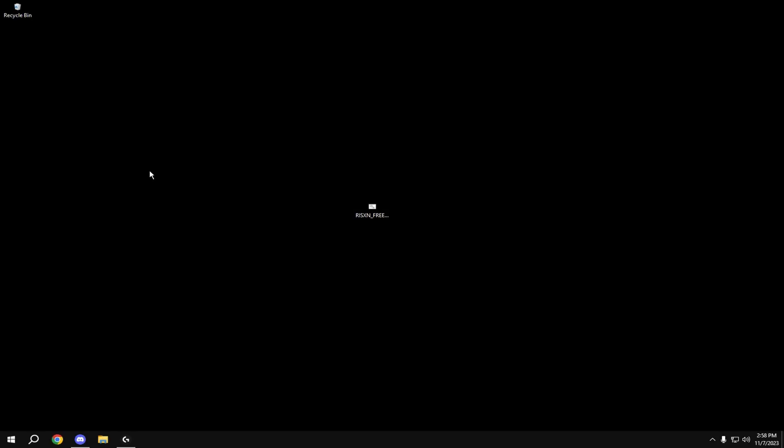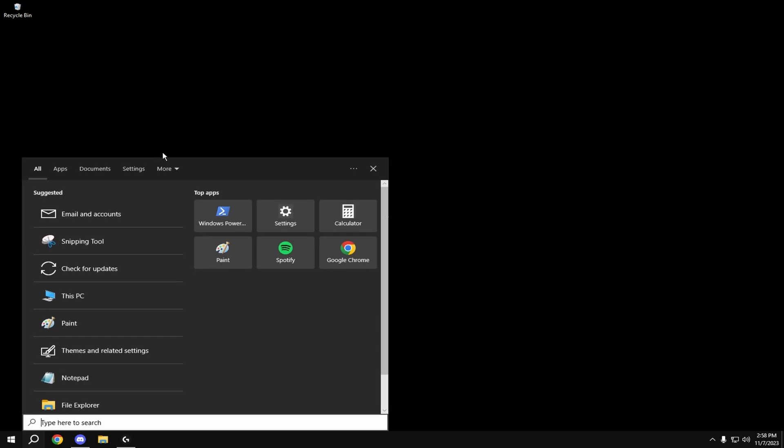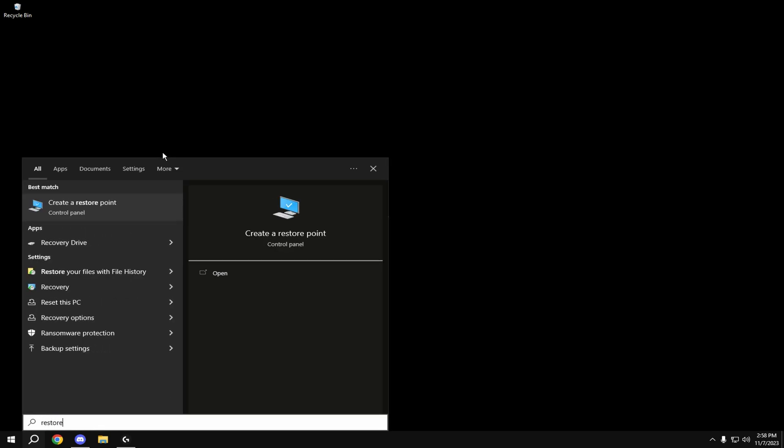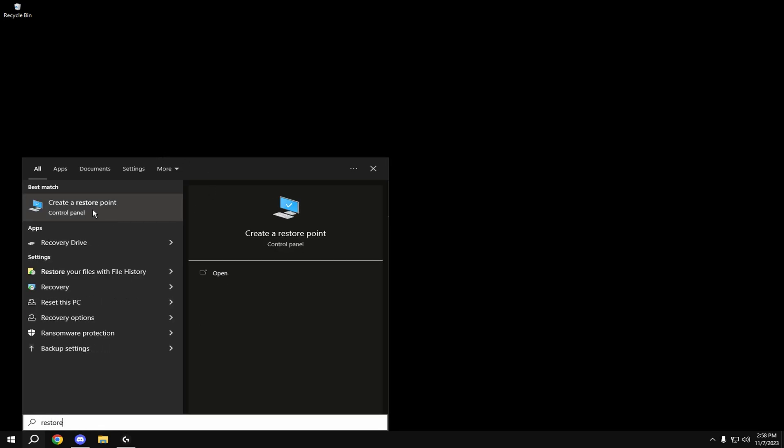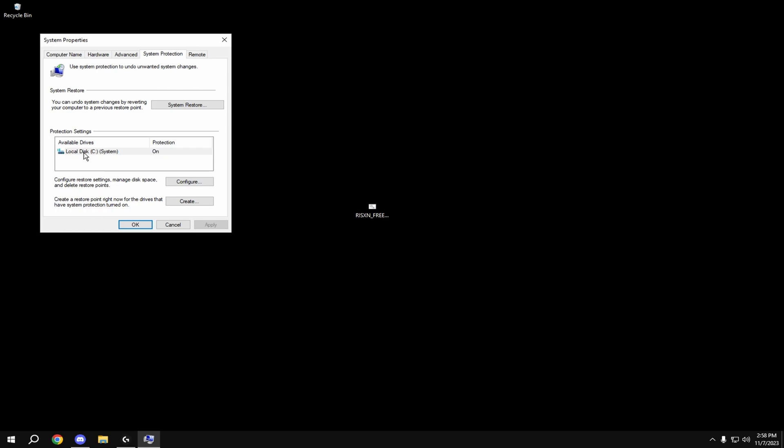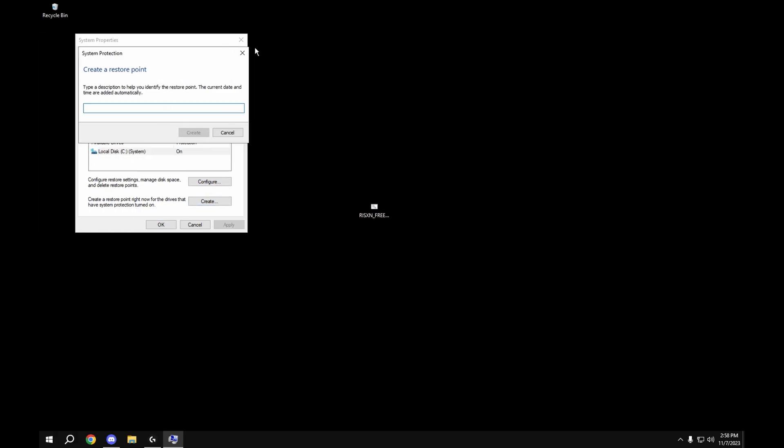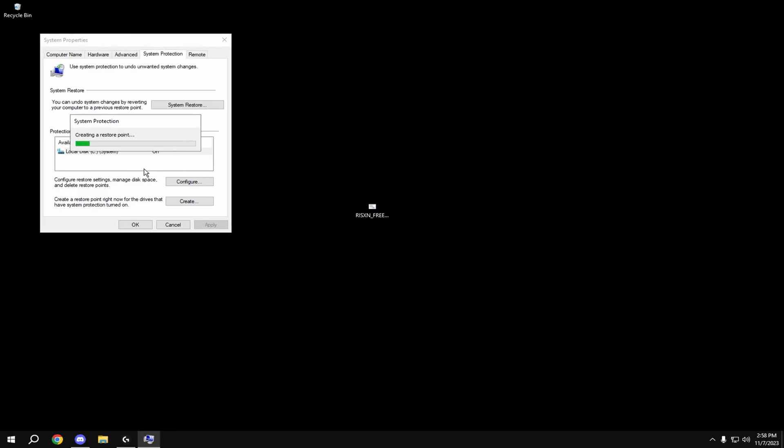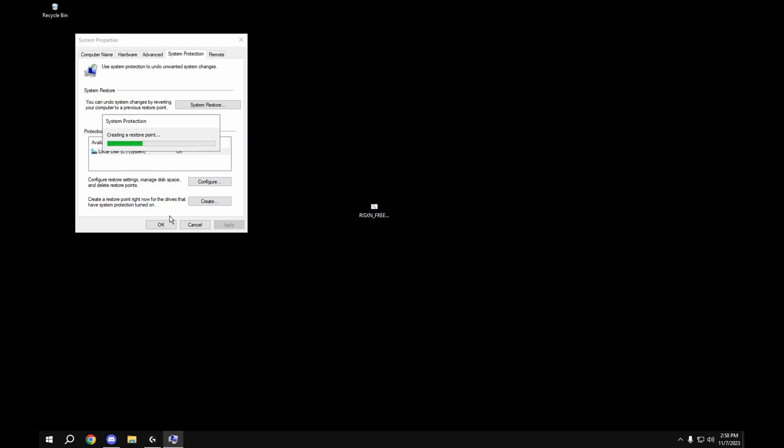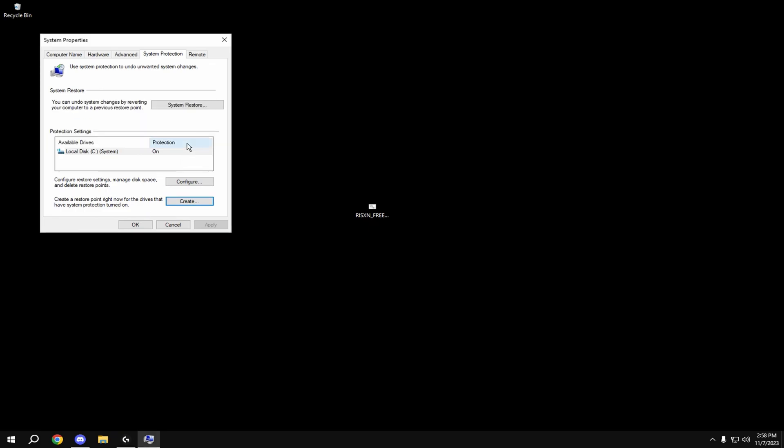Before anything, make a restore point. To do this, come down to Windows Search, type in restore, and it'll come up with create a restore point. Click this, then click on your local system disk, hit create, hit create again, and once it's done, you're good.